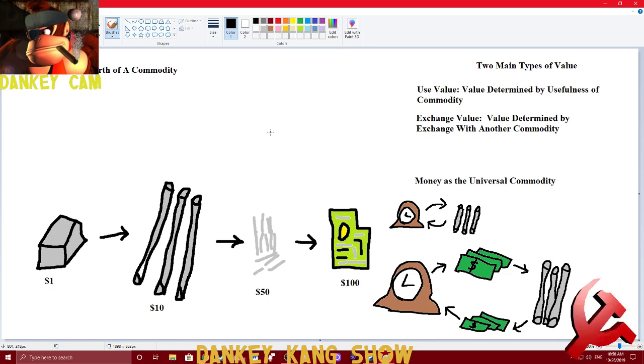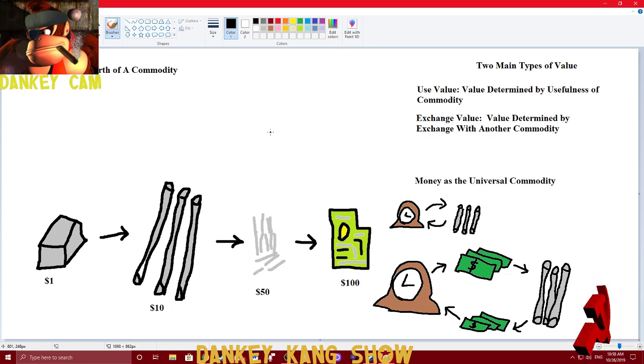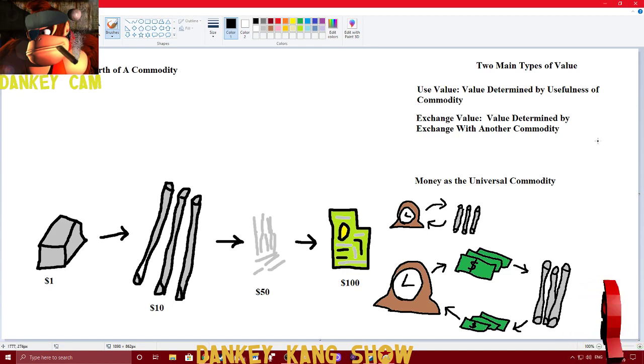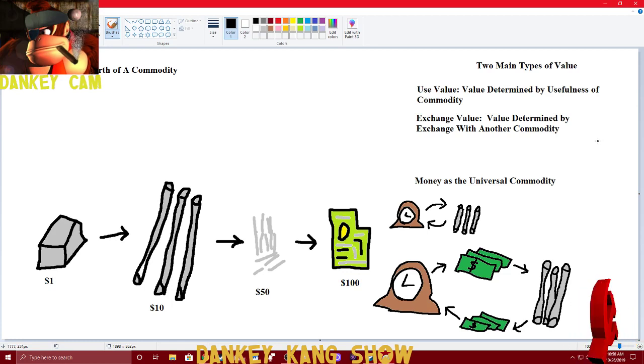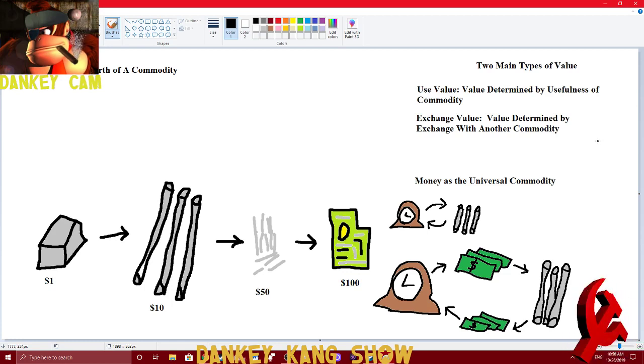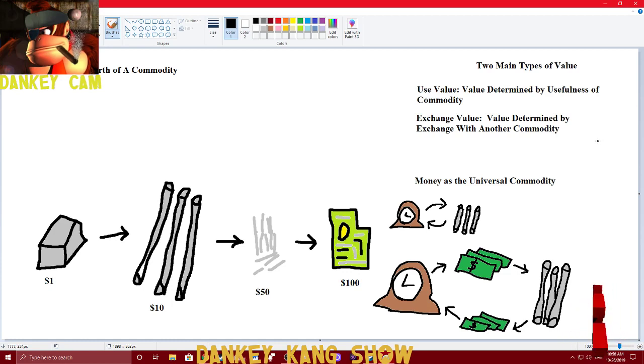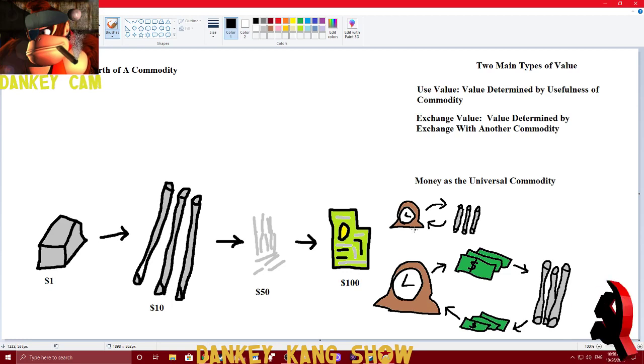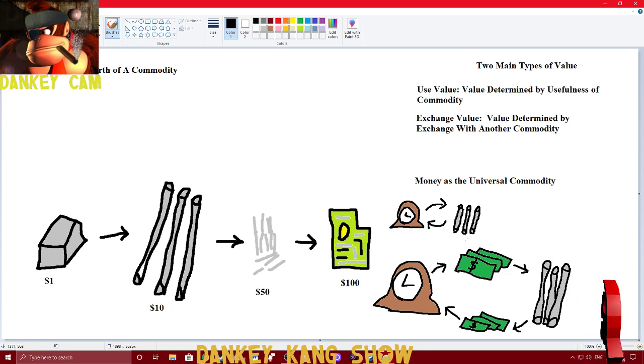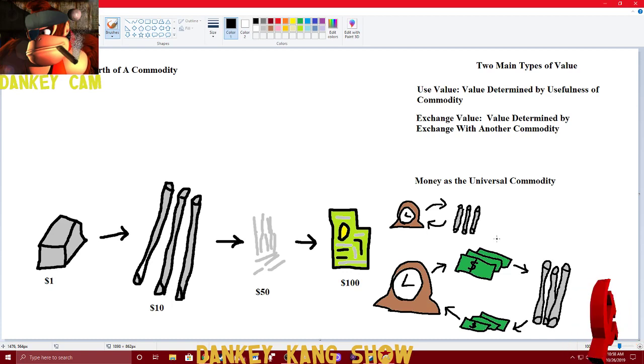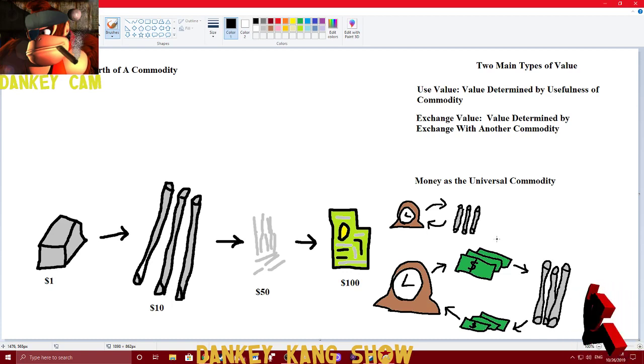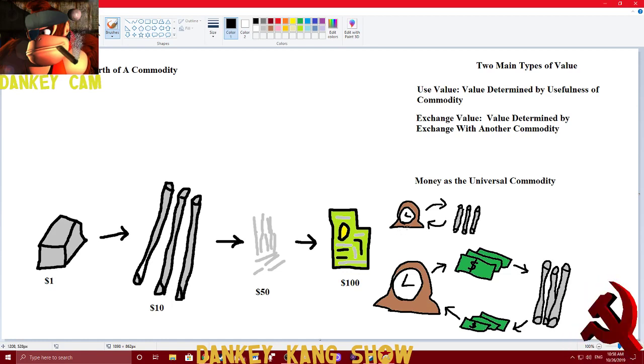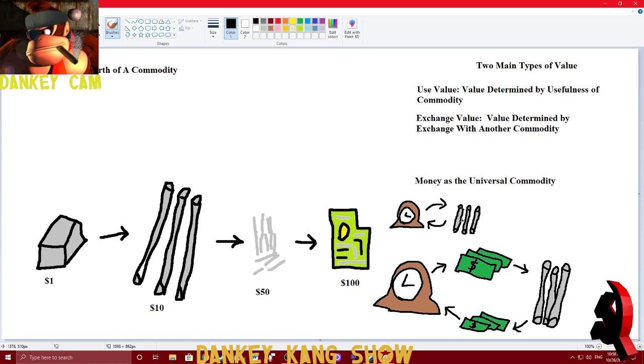But there's also exchange value, which is the value of a commodity determined by its exchange with another commodity. So, in our last episode, when we talked about the clocks, we had the clock priced at $10. In this example, we have a bartering system to show you what exchange value looks like. Exchange value is the value of an object when used to exchange it with another object. So, our $10 clock can be exchanged with a $10 pair of iron poles.